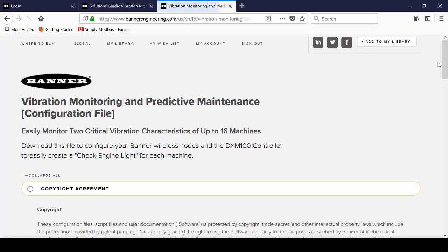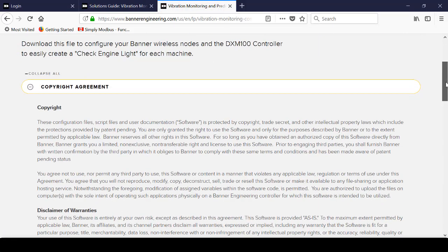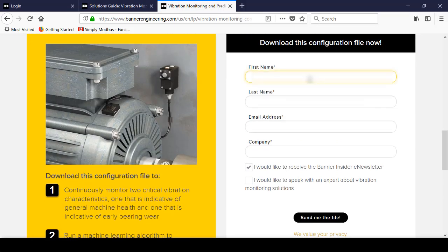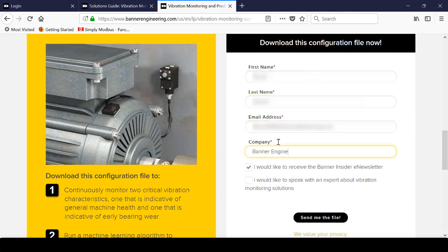That will bring up the download configuration page. Scroll down and fill out the requested information and then click Send. We'll send you an email that contains the needed XML and script files.